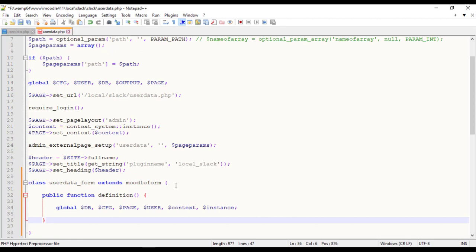The definition method should include all elements that are going to be used on form. The definition method is called when the form class is initiated.